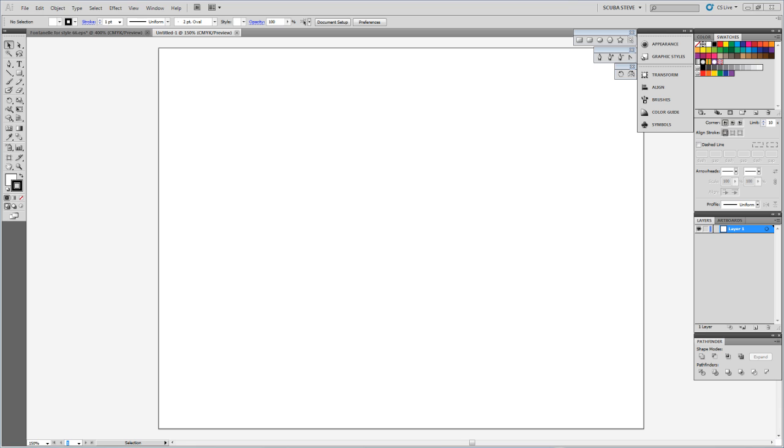I'm going to show you how to add those swatch libraries into Illustrator. You'll need to have VersaWorks installed on the computer that you're going to be doing this on. If not, you can still copy the files from another computer that has VersaWorks installed on it, because those swatch libraries are contained within the Roland VersaWorks folder.